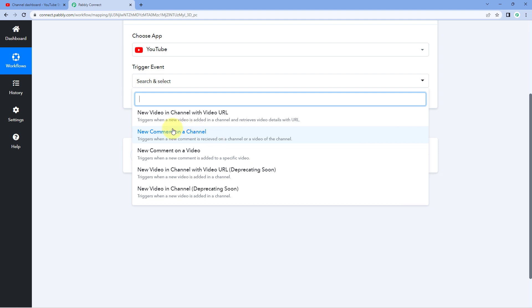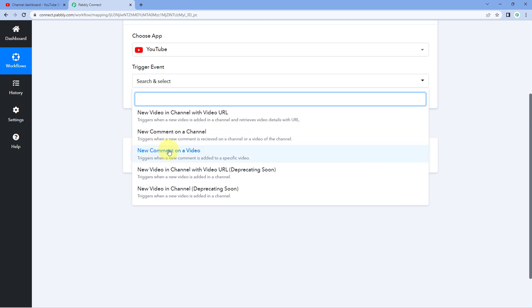The next trigger is 'new comment on video'. Using the previous trigger 'new comment on channel' you get details of all comments on your channel, but if you want to trigger your automation workflow on receiving a comment on a specific video, you can use this trigger. With 'new comment on a video' you can specify and get the details of comments on a particular video.